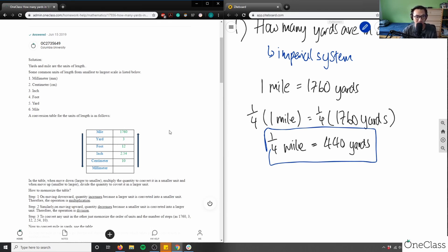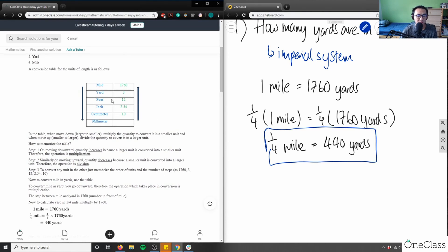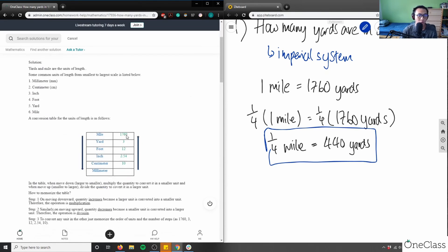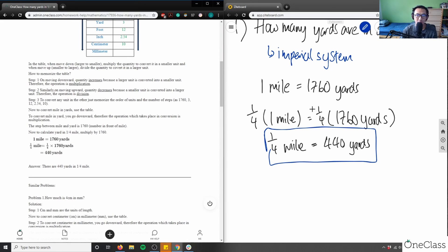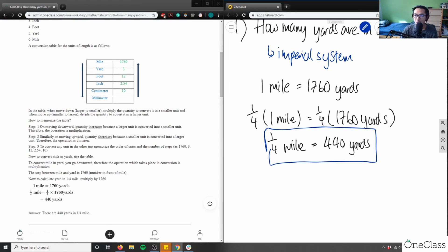Using a table is fine — not wrong at all, just my personal preference. The student explains: moving upwards in the table means quantity increases, so you multiply; moving downwards means you divide. They then do exactly the same thing I did — one mile = 1,760 yards, multiply both sides by one-quarter, and get 440 yards for one-quarter mile.